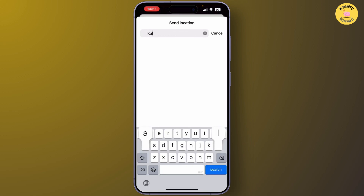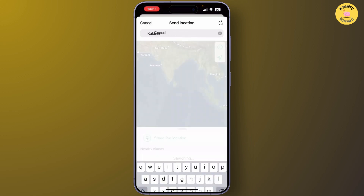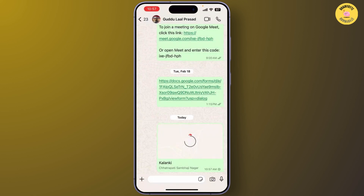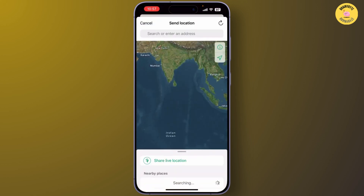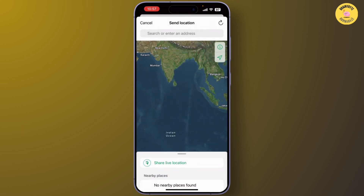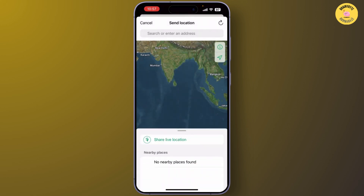You can simply manually enter the place you want, select it, and as you can see you can simply send the fake location. This only sends a static location, not a live one. But if you want to send a fake live location, simply tap on plus again and on Location again. When the pop-up appears, simply tap on 'Not Now'.